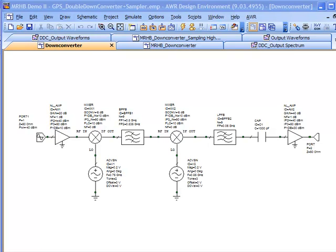In this video, we're going to look at an exciting new feature in AWR's Microwave Office product: multi-rate harmonic balance. This is an advanced technology for circuit simulation that builds on the harmonic balance technique. Where this technique really shines is when we have a lot of tones with very rich harmonic content, like you'd find in this GPS double down converter that we're going to use as an example circuit.